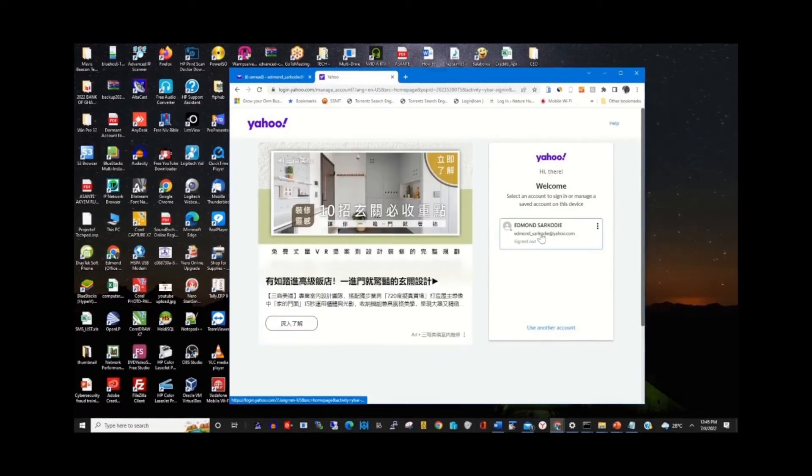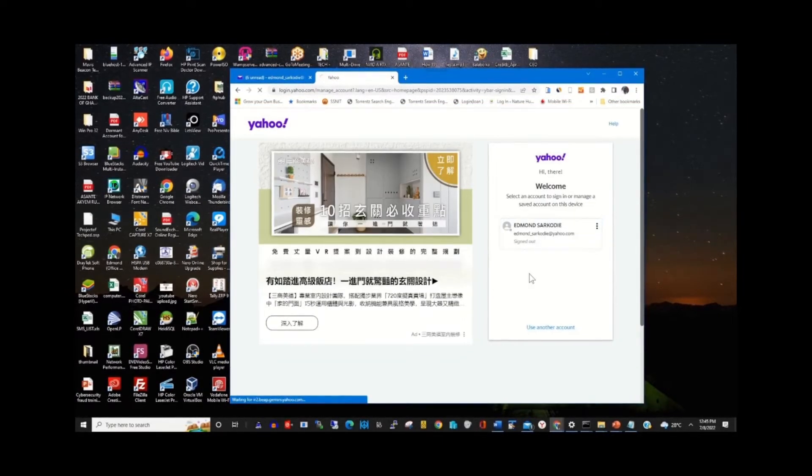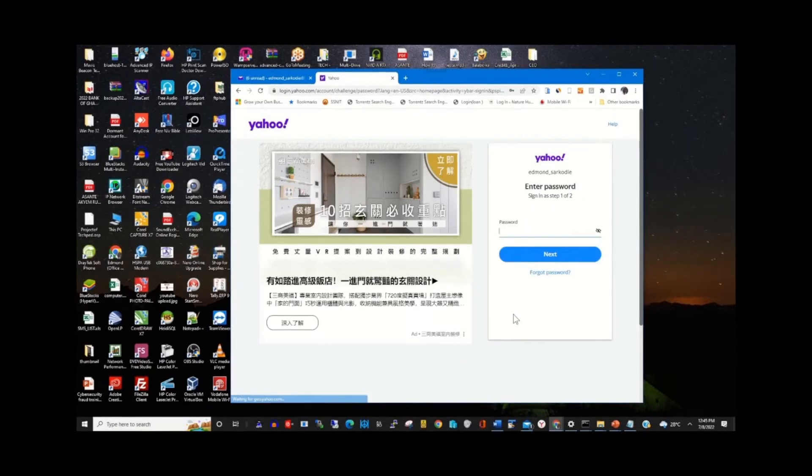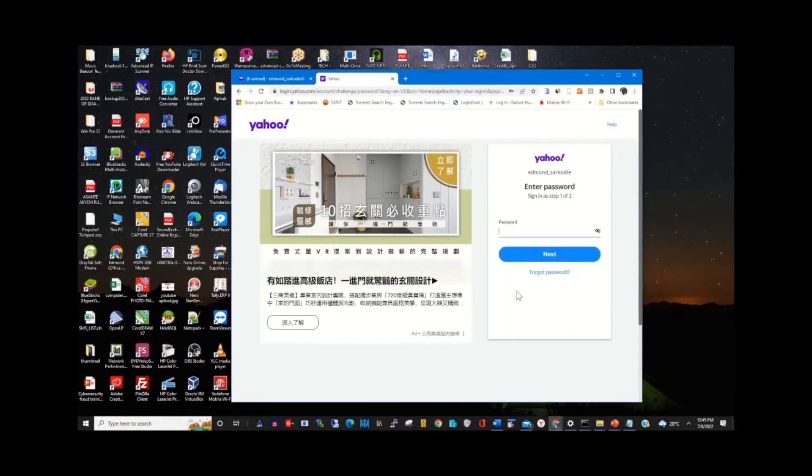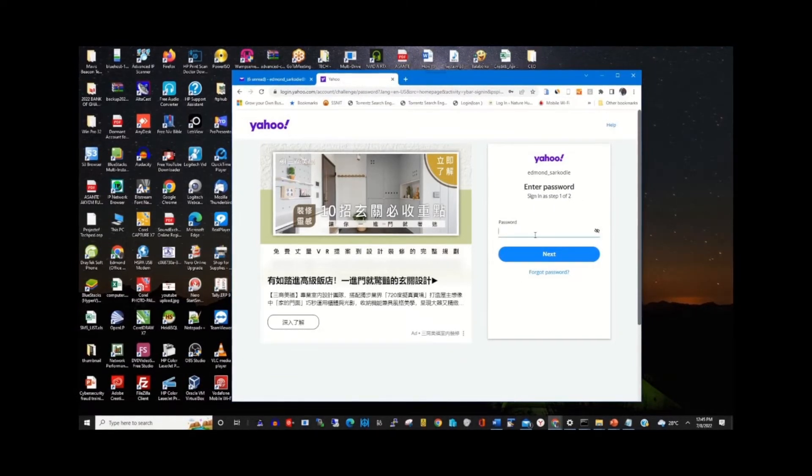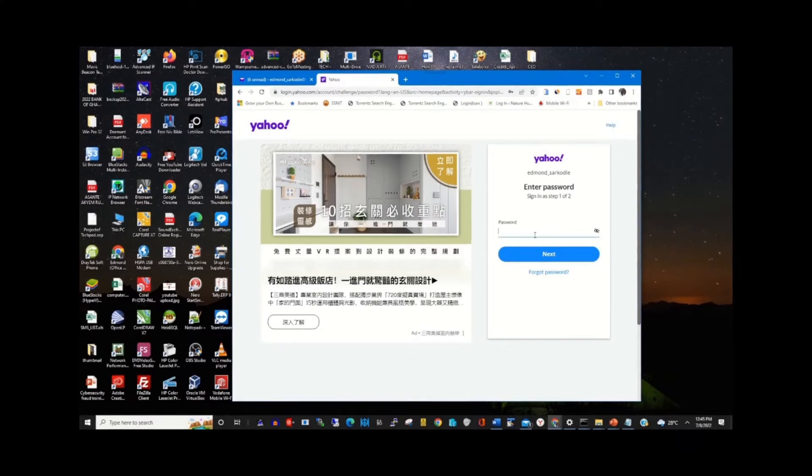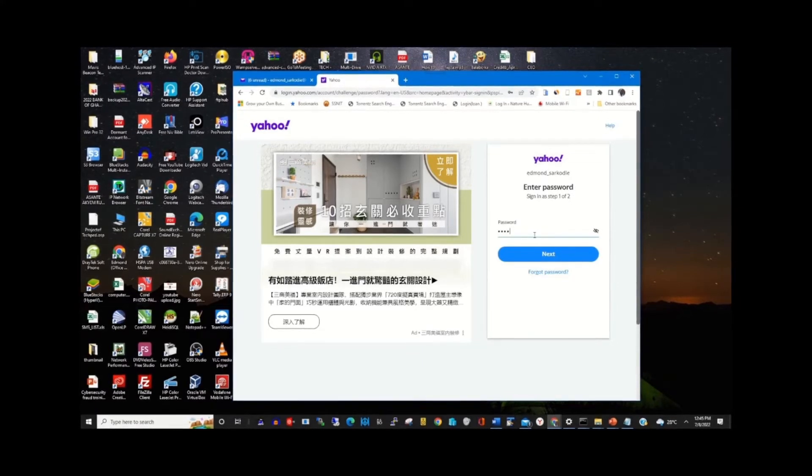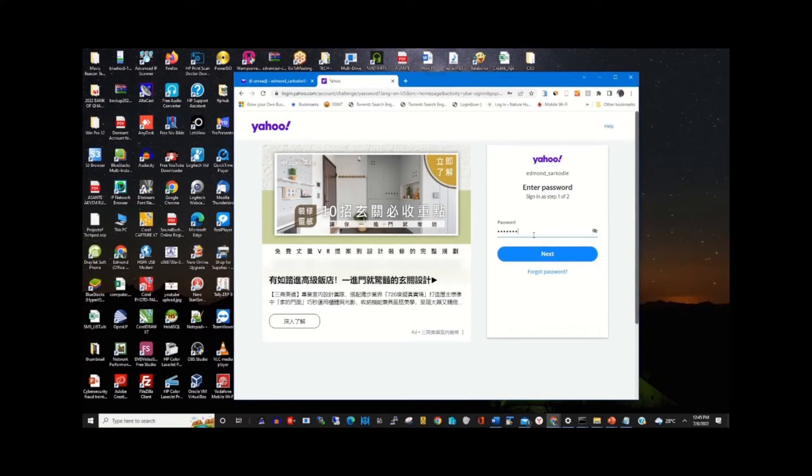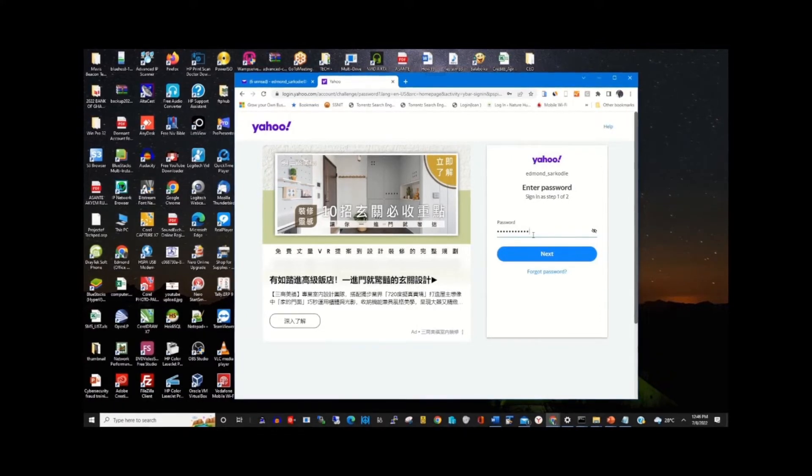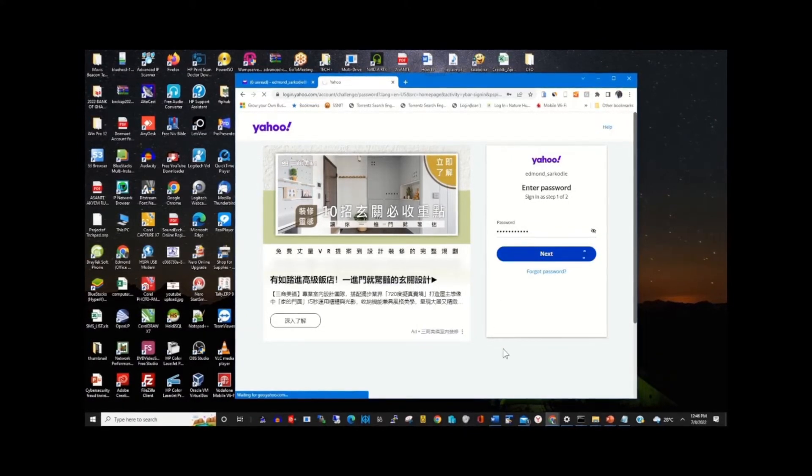Enter your email address and password, then click Next to continue.